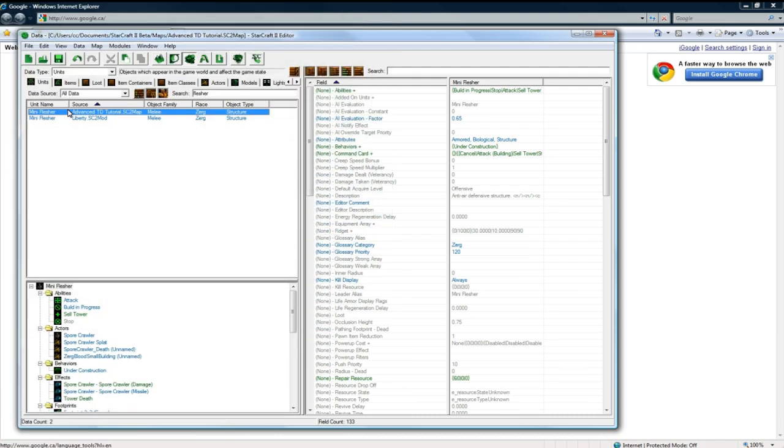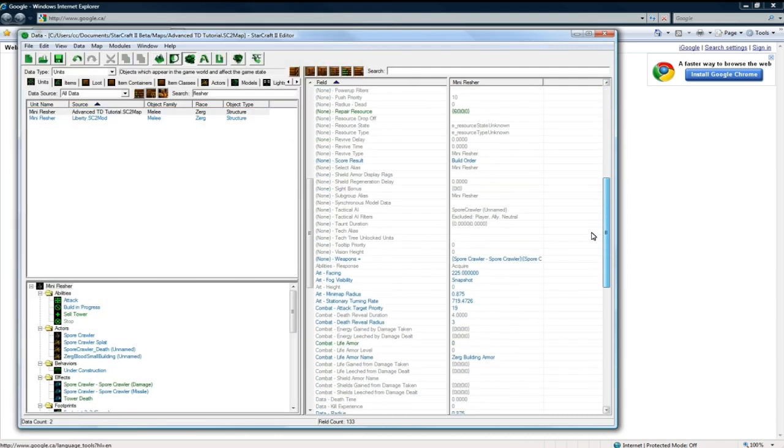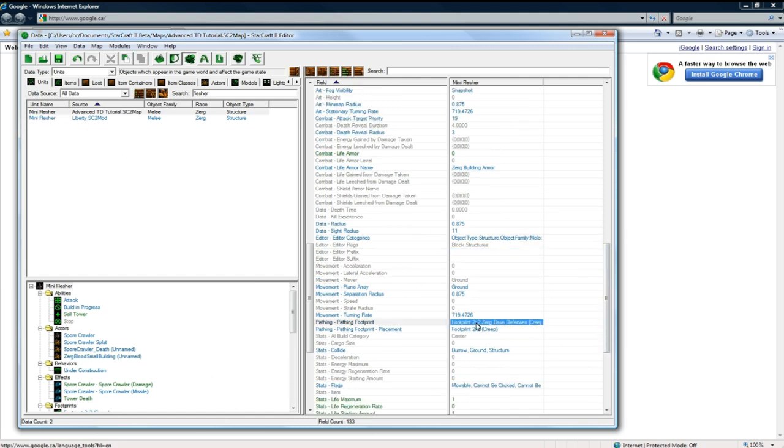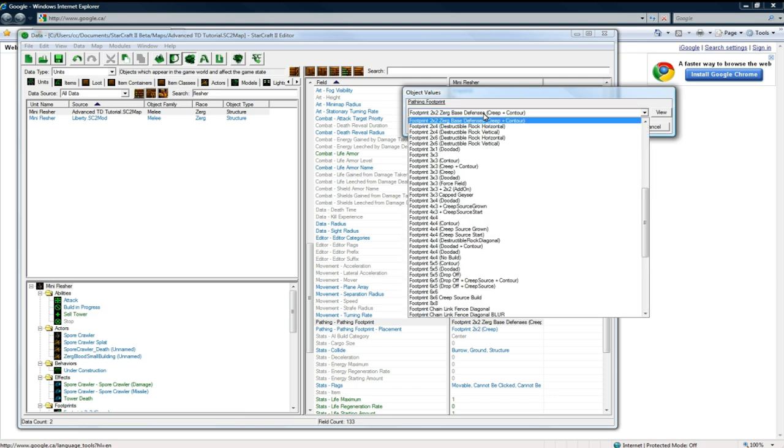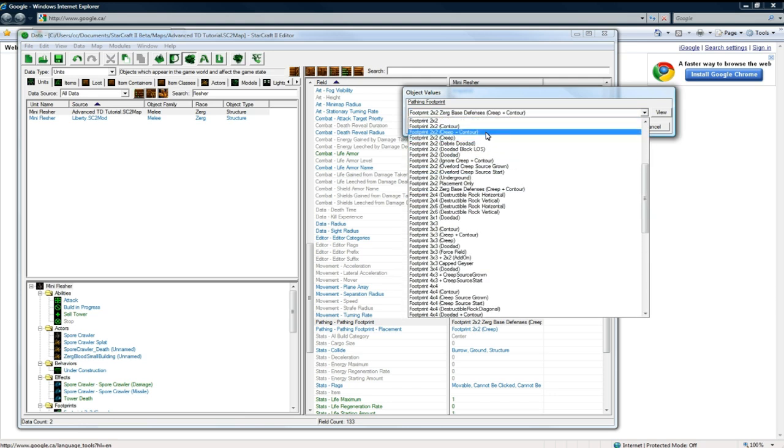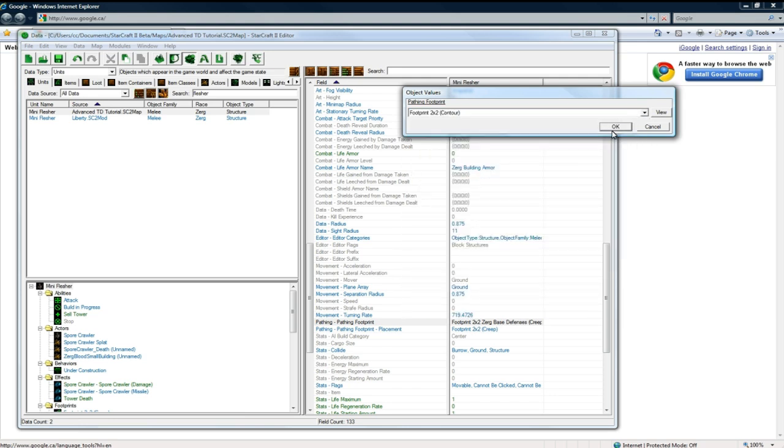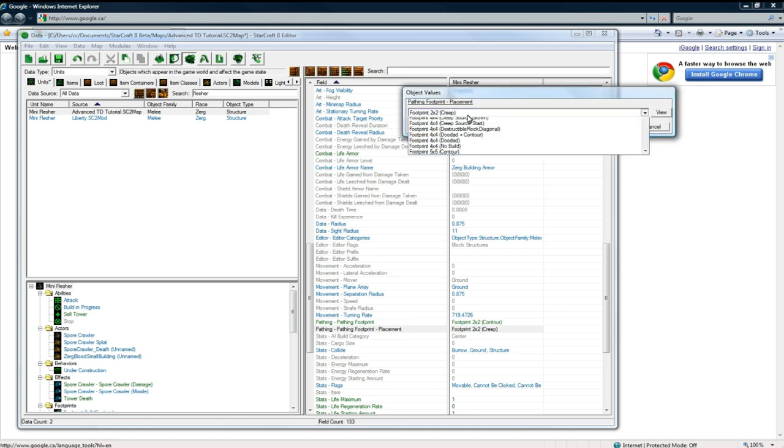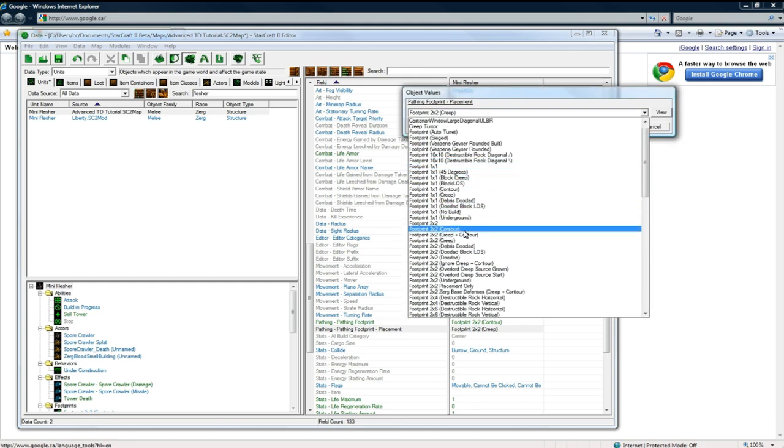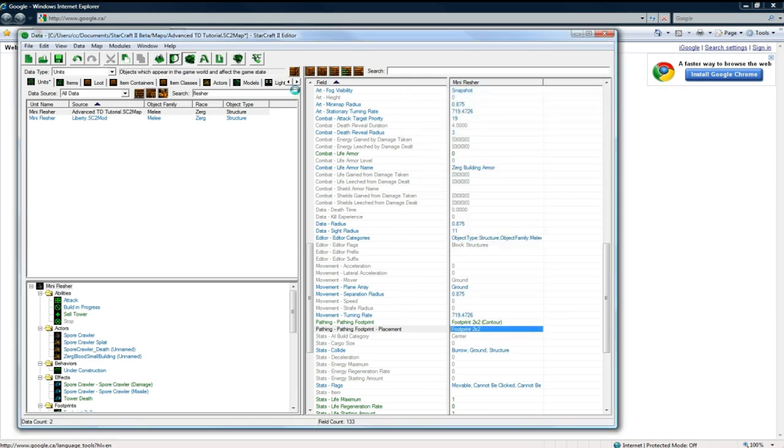Okay. So the issue was that our footprint for our guy was set to creep for our mini flasher. So open your mini flasher unit and go down to the footprint here and change the first one to contour two by two. And change the second one to just regular. There, there we go. And now let's go test again and see.